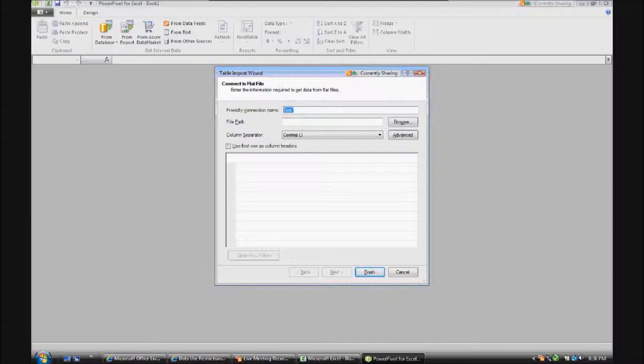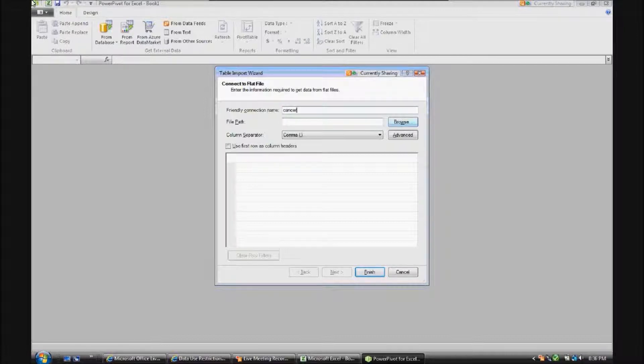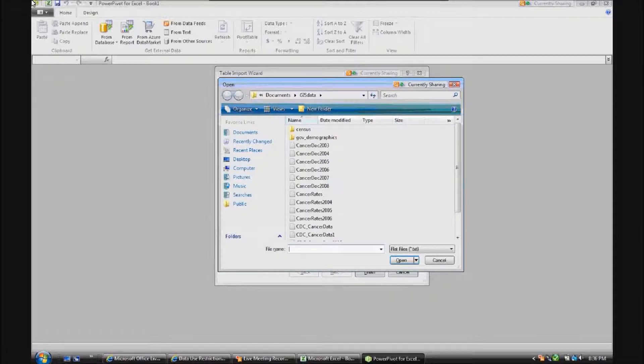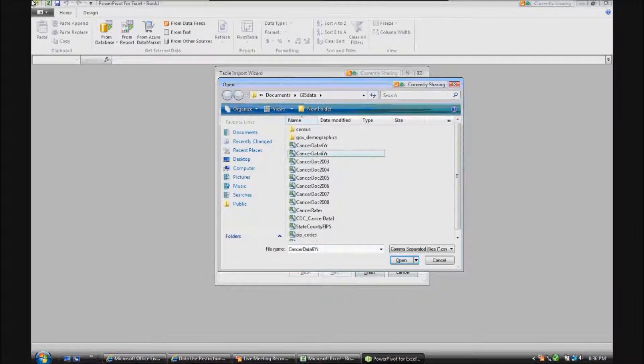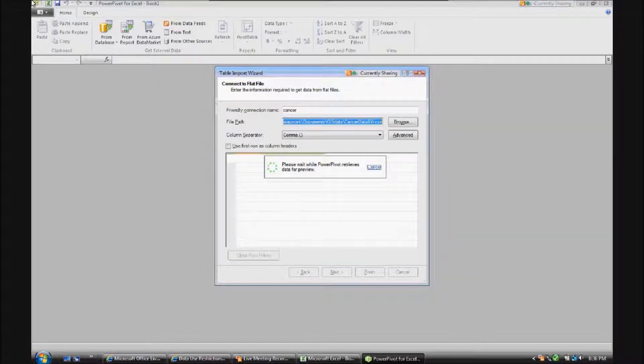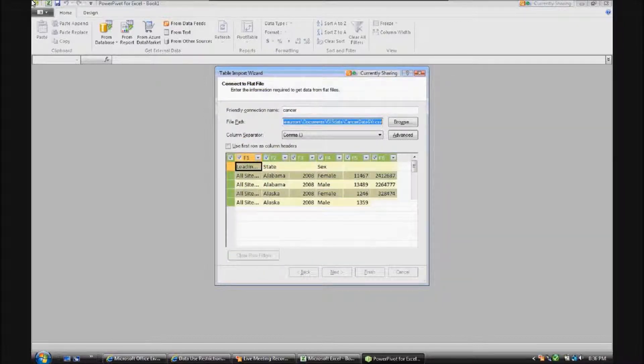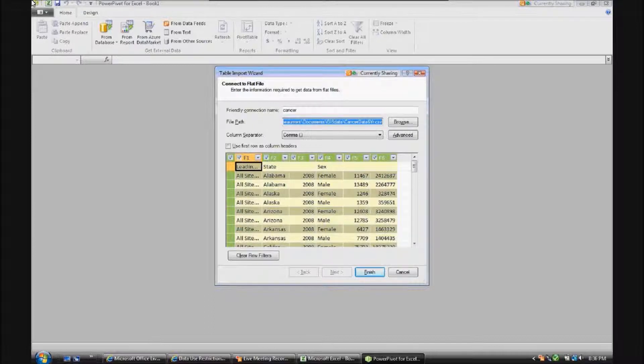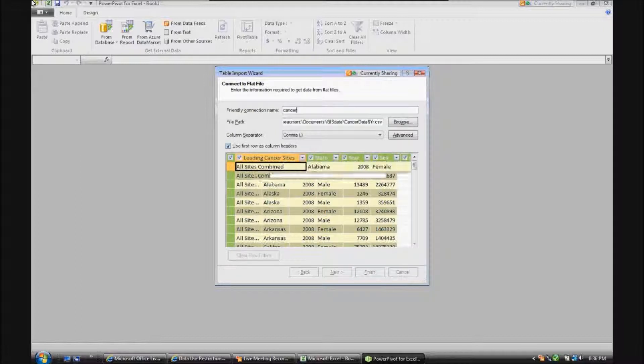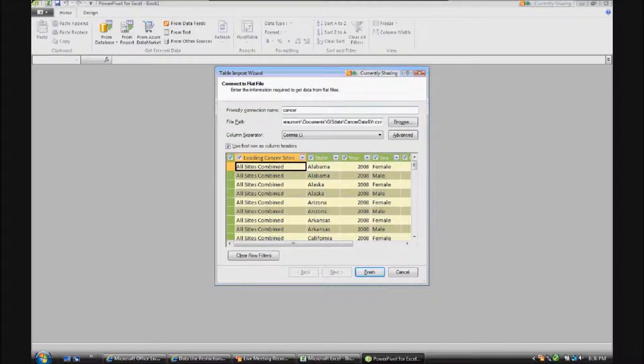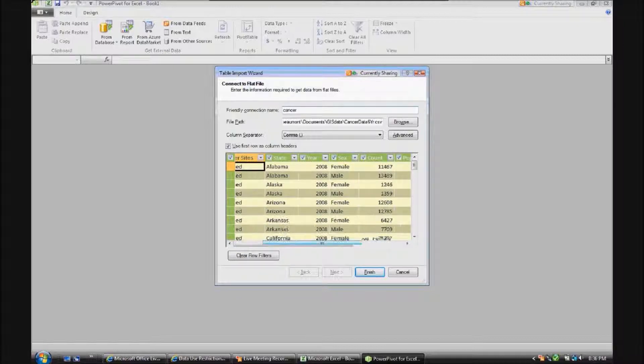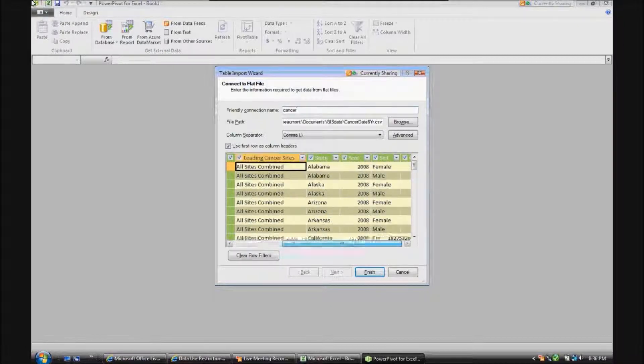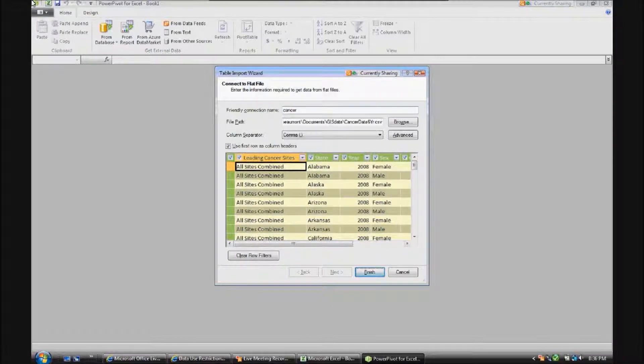We'll call the friendly connection named Cancer, and we'll go ahead and go to CSV files. And it's stored as cancer data 6-year. So everything being done here, once again, is on my 32-bit computer without any connections to additional servers. Let's use the first row as column headers. And you'll see we have leading cancer sites, state, year, gender, count, and population. We'll go ahead and pull that data in.